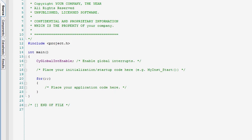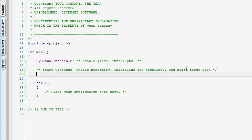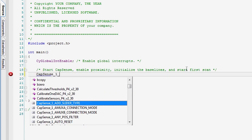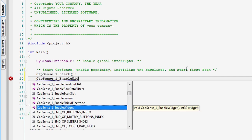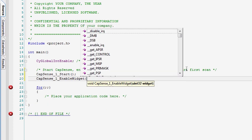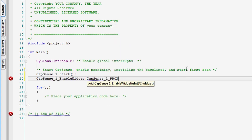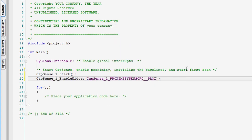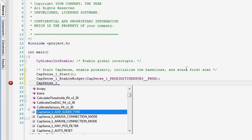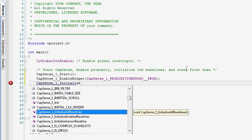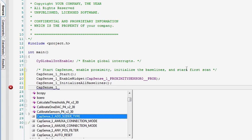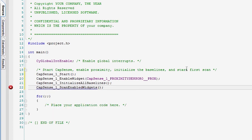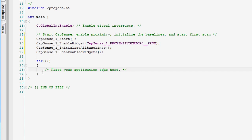Now write your firmware. First, enable the global interrupts. Then start the CapSense component. Then call the API that initializes the baselines. This function will automatically compensate for the parasitic capacitance of your header and of your proximity wire.